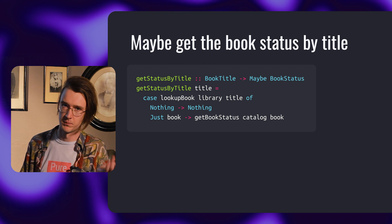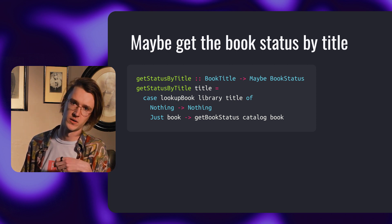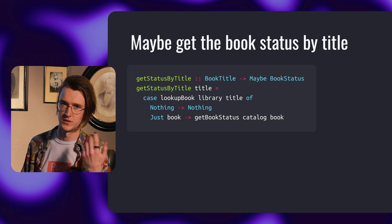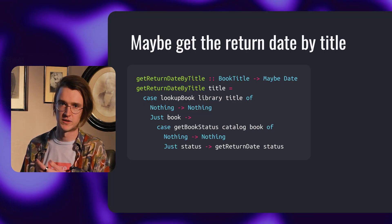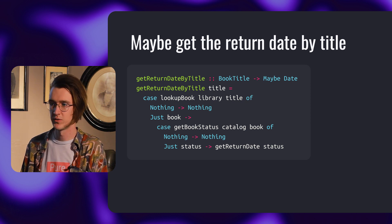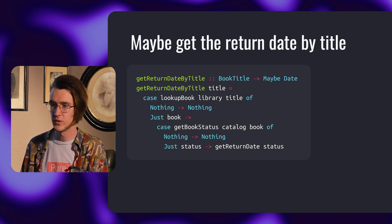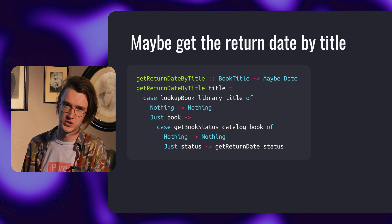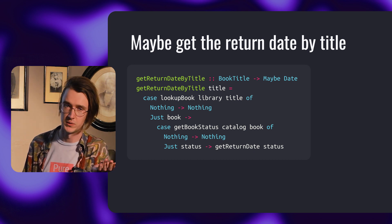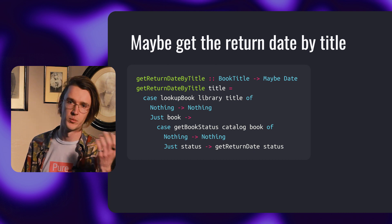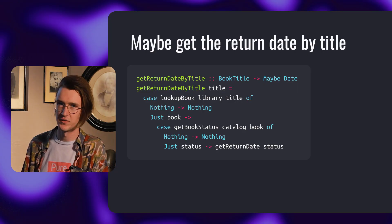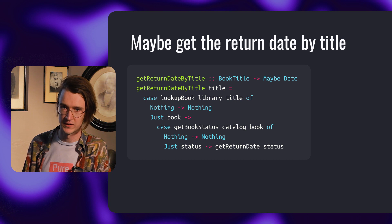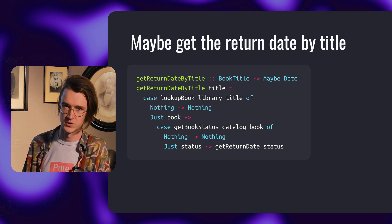Note that it doesn't matter where this library and catalog are coming from. You can also use all three functions together to find the return date of the book by title. On top of what we've already done, we have to check if the book has a status, and only then can we check for return date. If there's no book status, we return nothing. At this point I should point out there's obviously a lot of repetition and it doesn't look nice. We should see a pattern here. If any of the steps fail by returning nothing, the whole function returns nothing. Otherwise we keep applying functions to the next value.